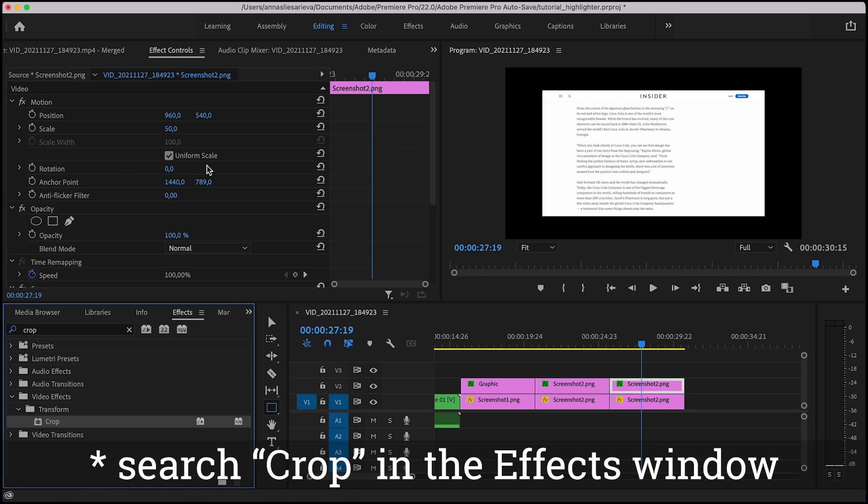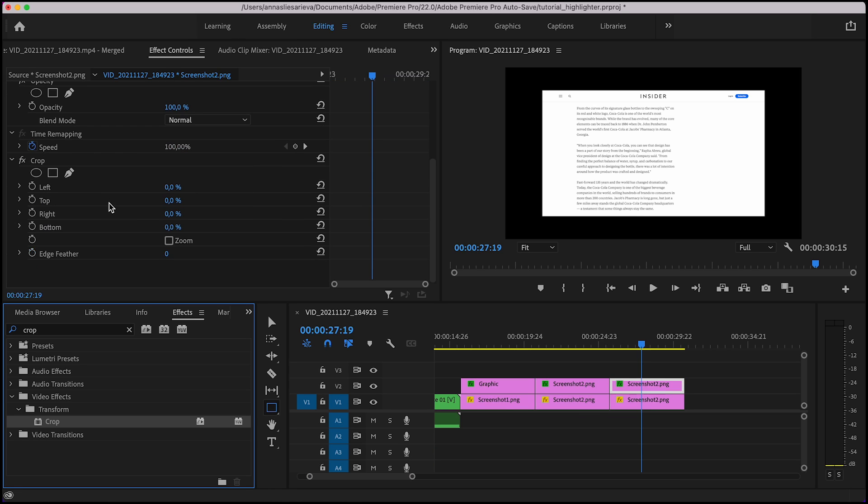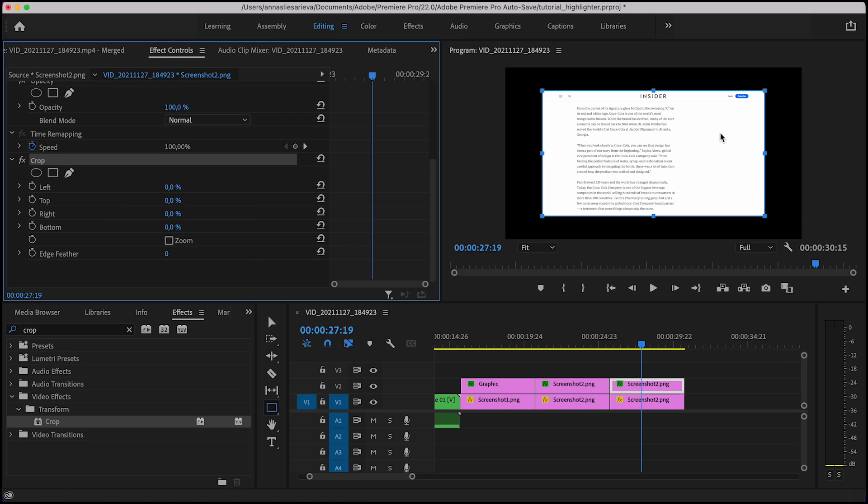If you press crop in your effect controls tab, that will bring those little handles in your program monitor. And I'm going to drag those handles to crop the part I want to magnify.